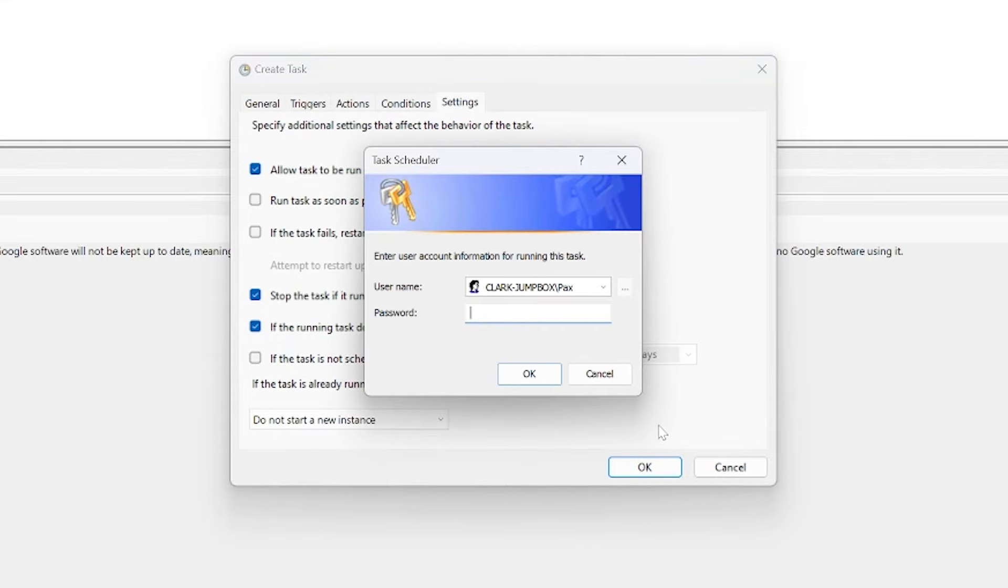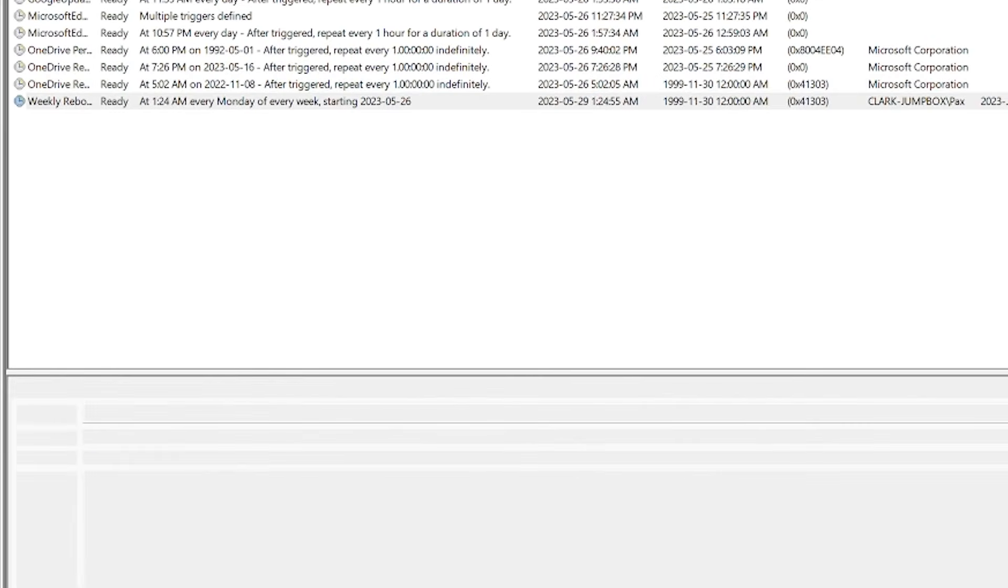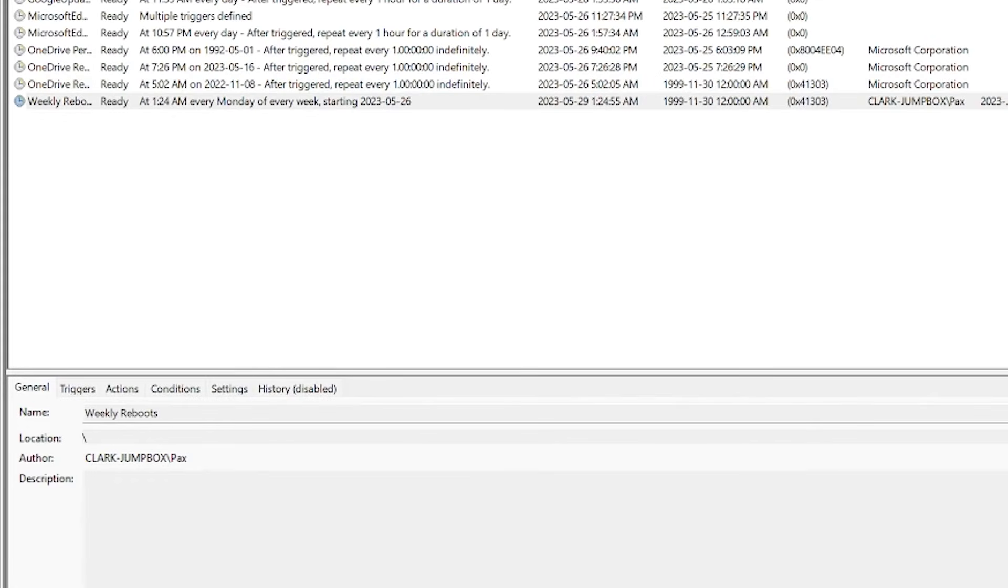I'm going to click OK and I'm just going to provide my credentials here. As we can see the task is now created and it says at 1:24 a.m.